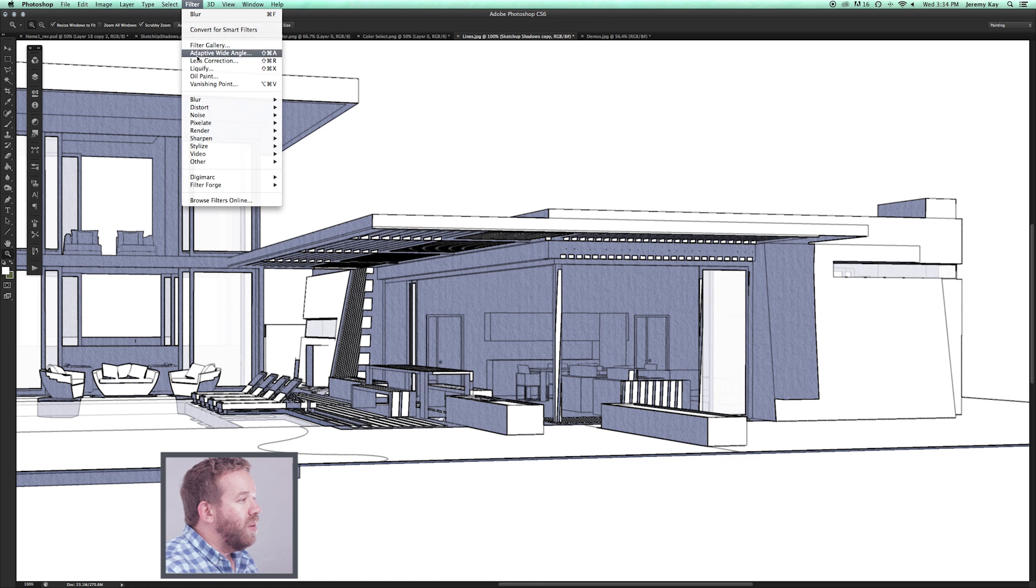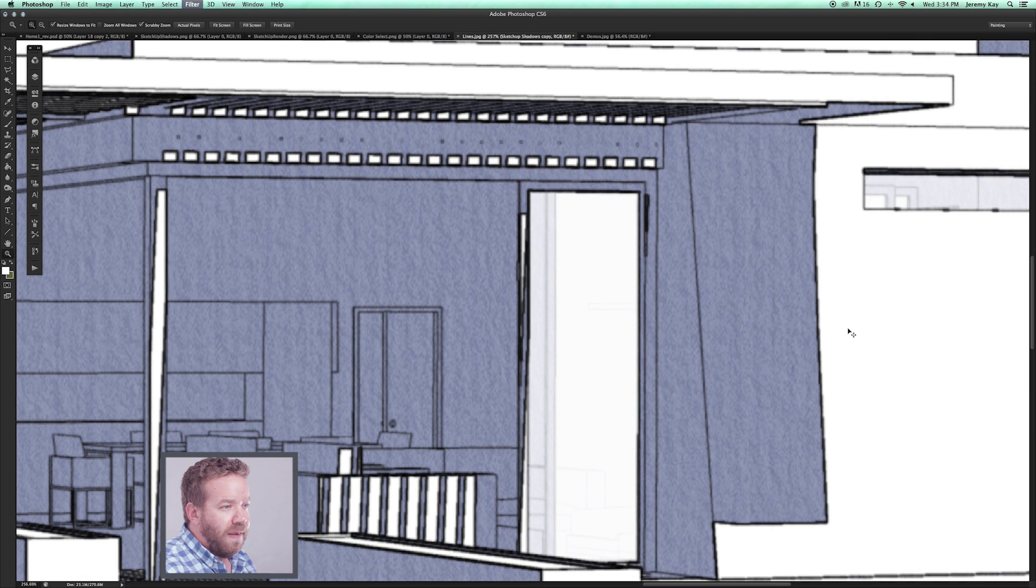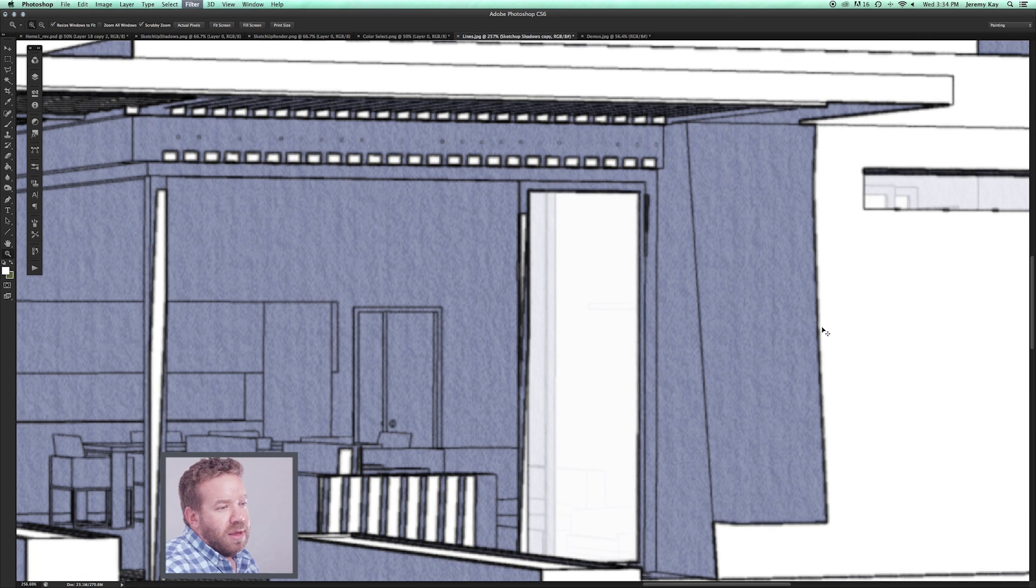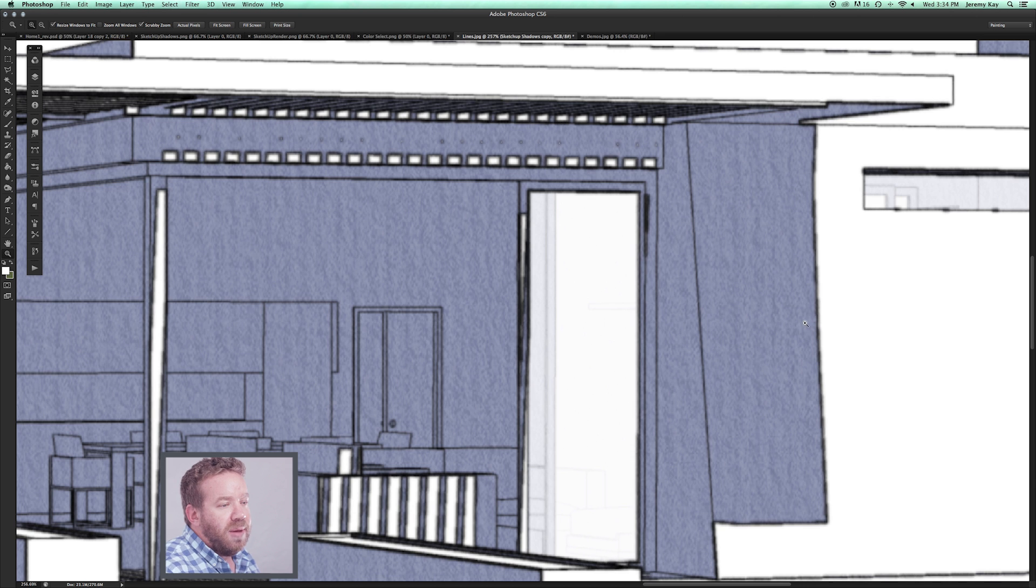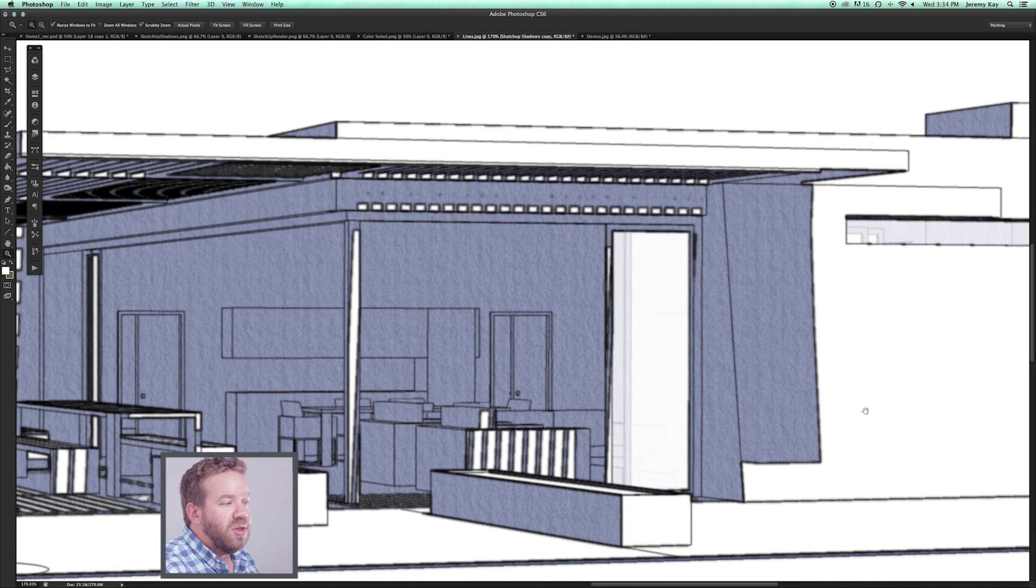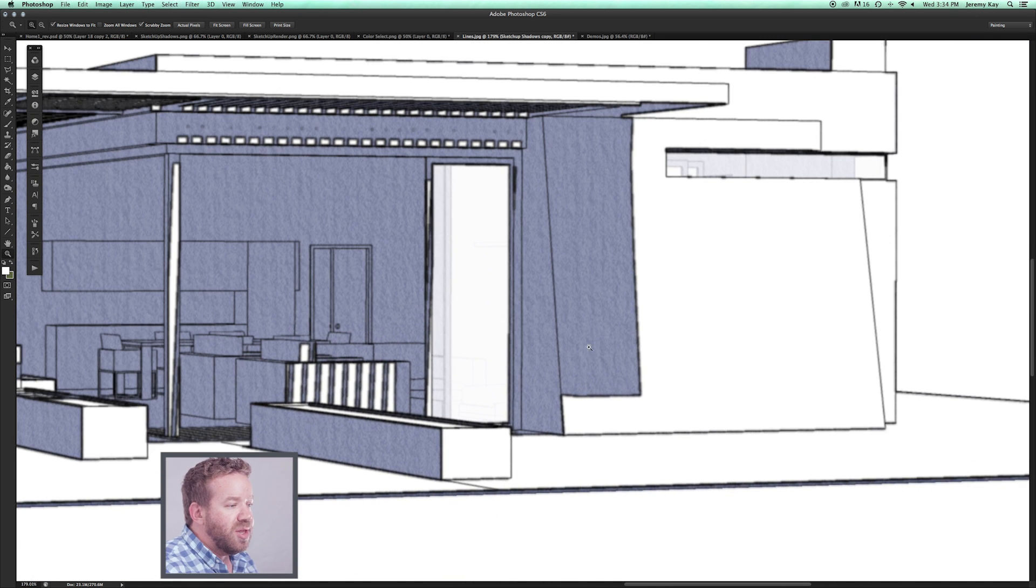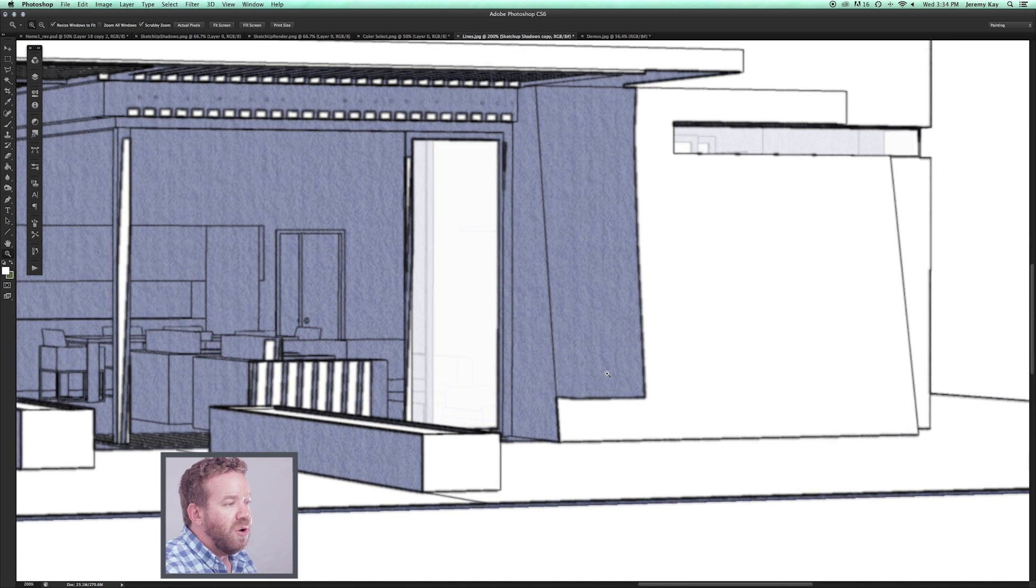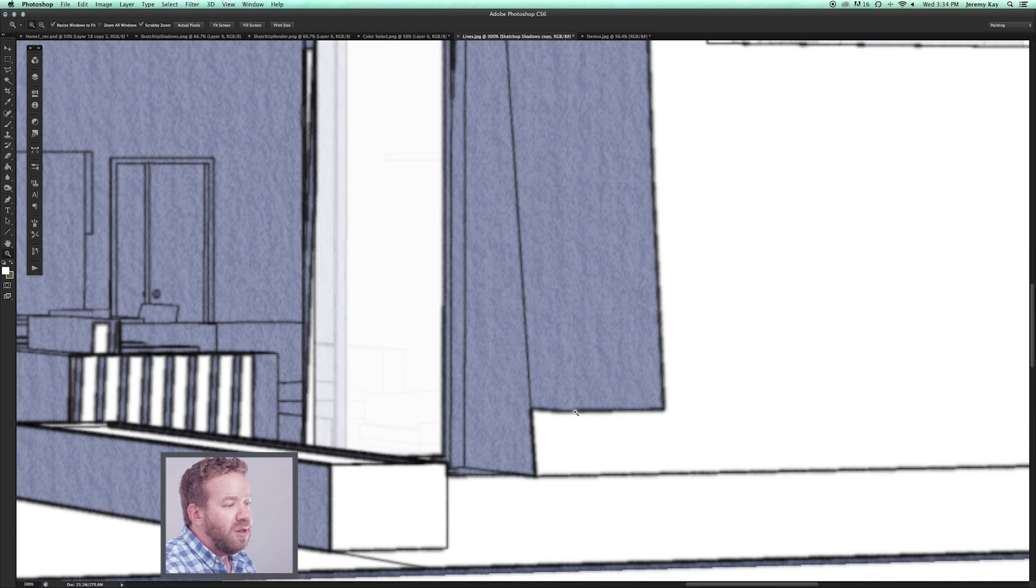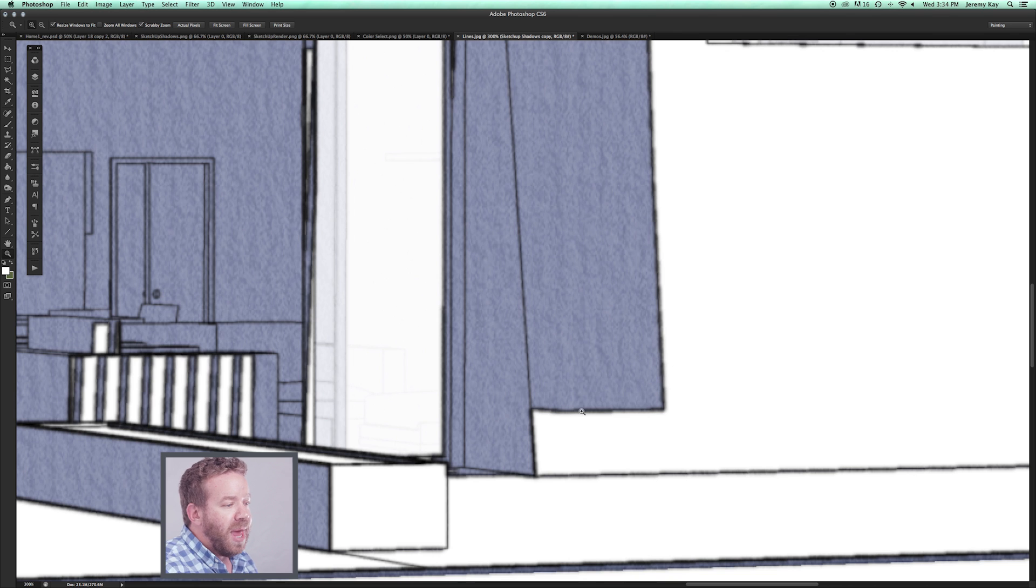Now I'm just going to blur those edges. That keyboard click you're hearing is just me applying the same filter over and over. Now we've got a little bit more of a blurred paint buildup line.